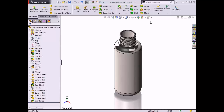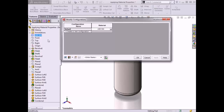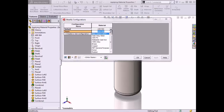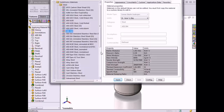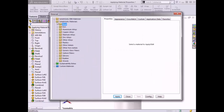Now I would like to switch the material to high-density polyethylene. Instead of simply swapping out the material type, I'll add a new configuration with the polyethylene material. I'll right-click on the material in the feature tree, click Configure Material, and the Modify Configurations dialog box appears. I'll type the name 'plastic' as the name for the new configuration, and in the material column I'll click on the drop-down arrow, scroll down, and select Browse More. The materials dialog box appears.